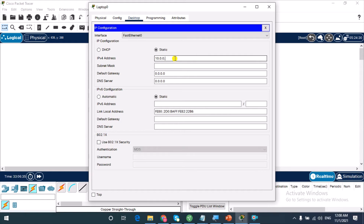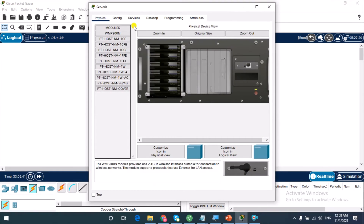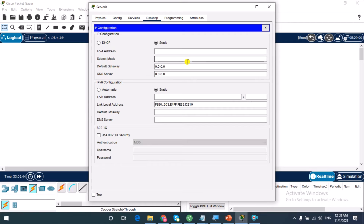For the second laptop, I assign 10.0.0.3 with a subnet mask of 255.0.0.0 — that's slash 8. For the server, I give it 10.0.0.4 with the same subnet mask.